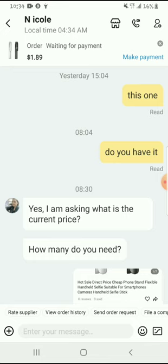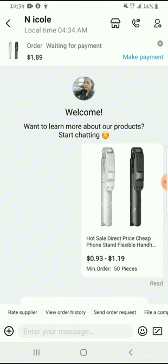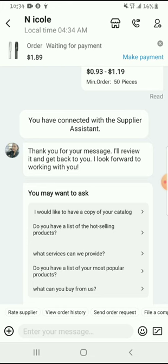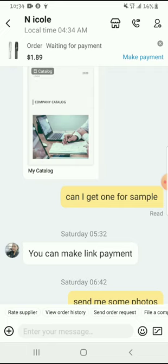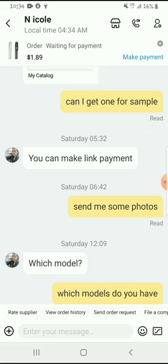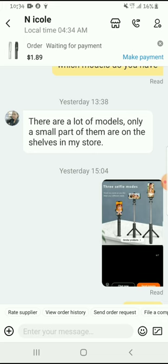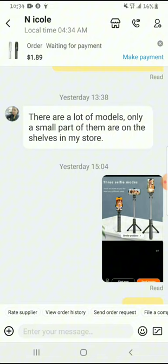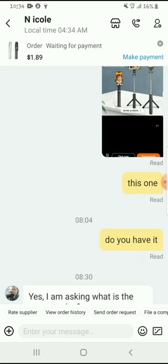I'm going to show you how I get individual items, because as you all know, Alibaba is a wholesale market and they usually sell things in bulk. But since I want just one item, I ask for a sample. A sample means I want to try out the item, and when I like it I can order in bulk. There are a lot of models and only a small part of them are listed in my store.